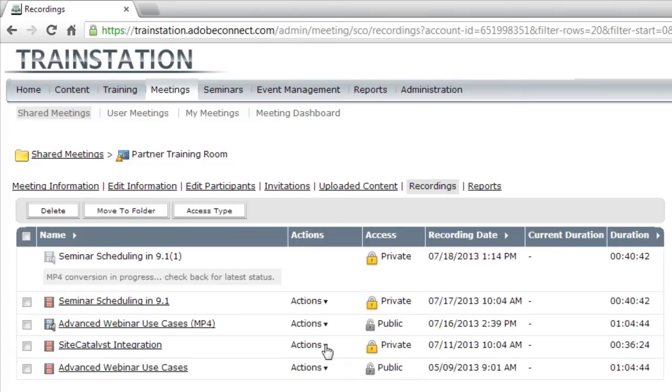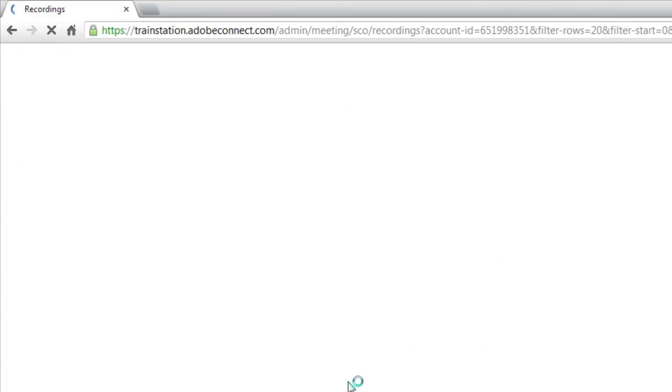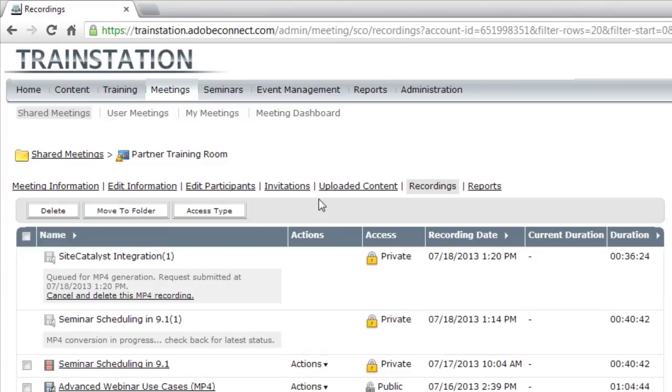I'll select a different recording here and create MP4, and you'll see that it has now been submitted. It's queued up along with all of the other different recordings that have been submitted for conversion to MP4.